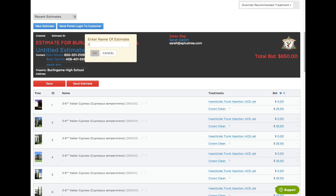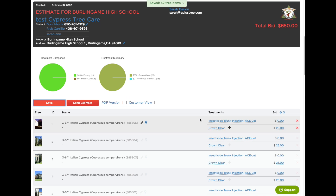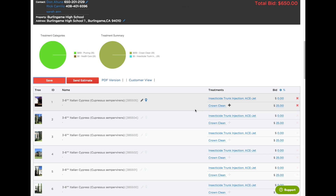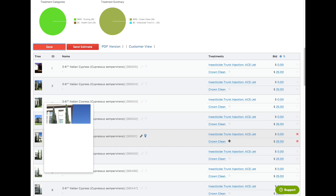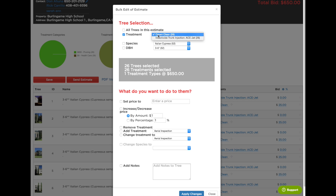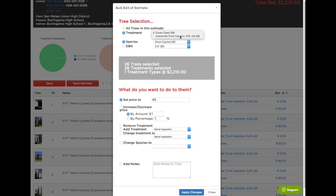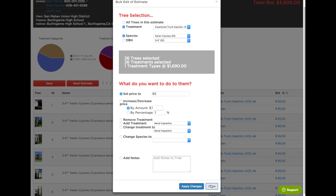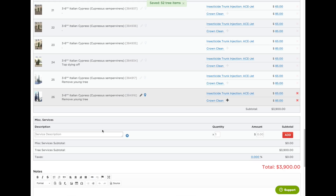Before I make any changes I'm going to retitle this estimate. Save it. Now I can see that my insecticide does not have pricing, and my crown clean has its default pricing which is $25 for these little guys — probably a little low since they're tall. So I'm going to change my pricing by clicking the gear. Treatment: crown clean — I'm going to set my price to $85 each. Apply changes. Now I'm going to set my pricing on the insecticide — that's $65. Apply changes. And there's my new bid: $3,900. I'm going to save it and everything looks good.